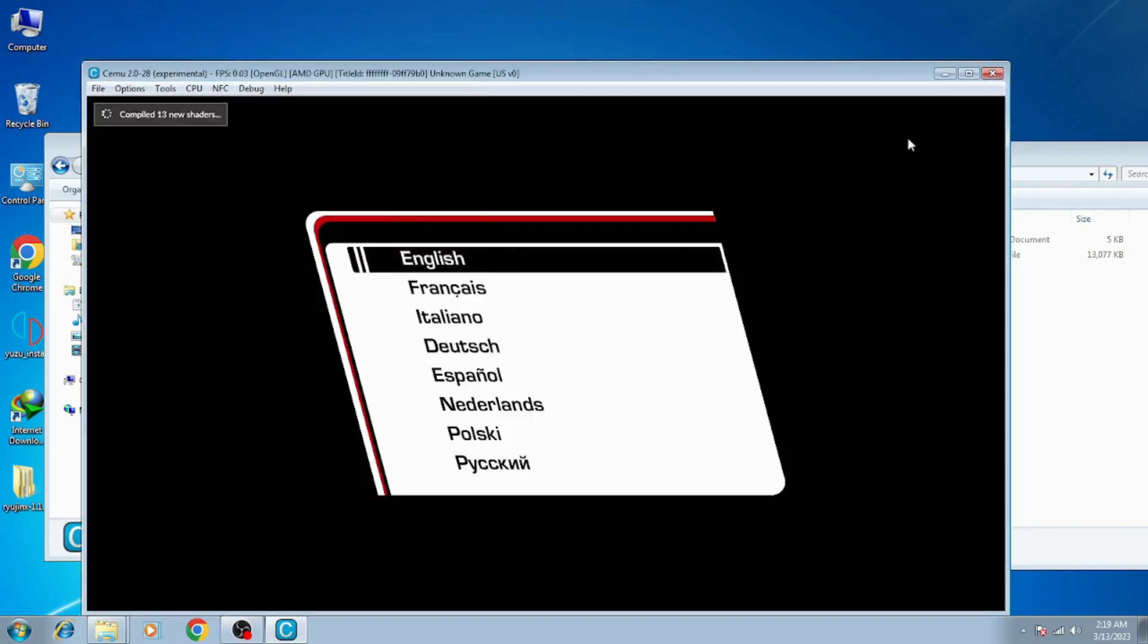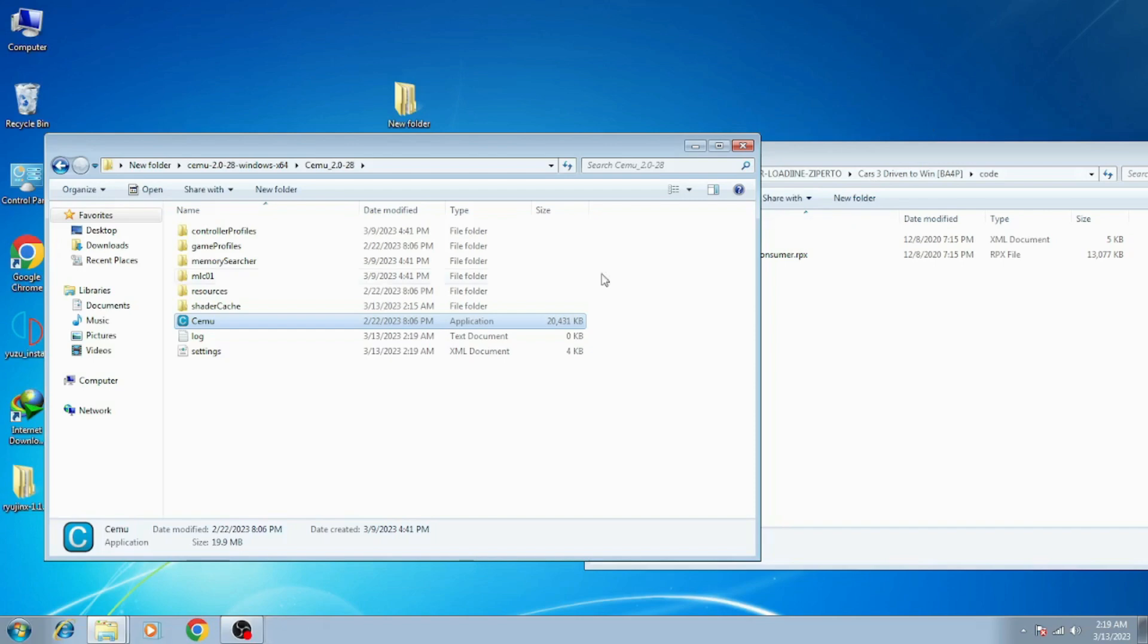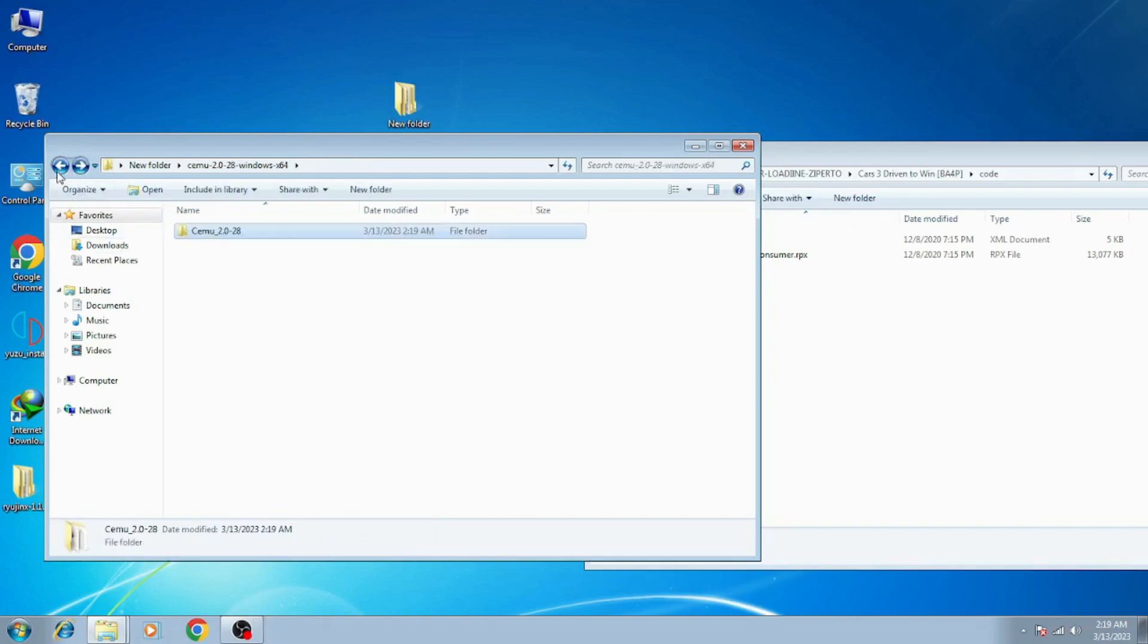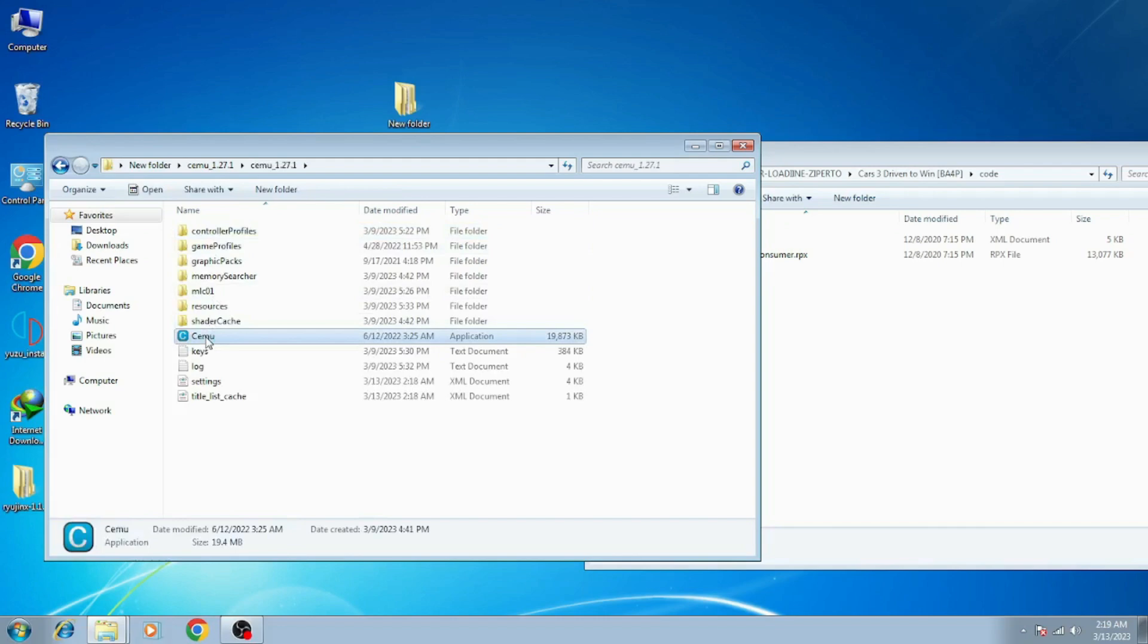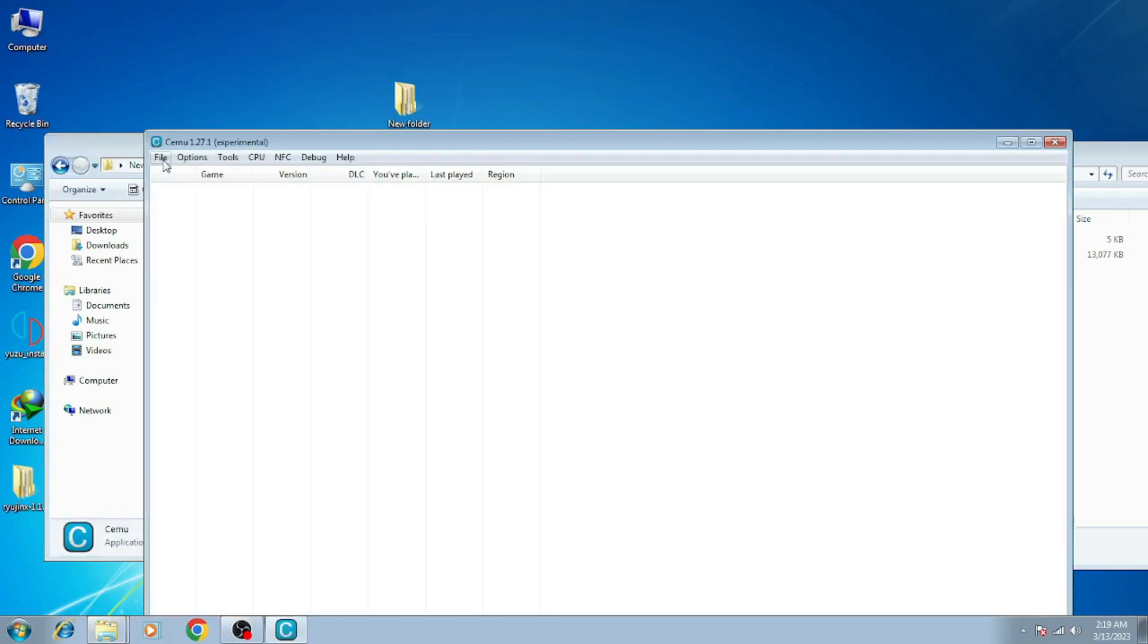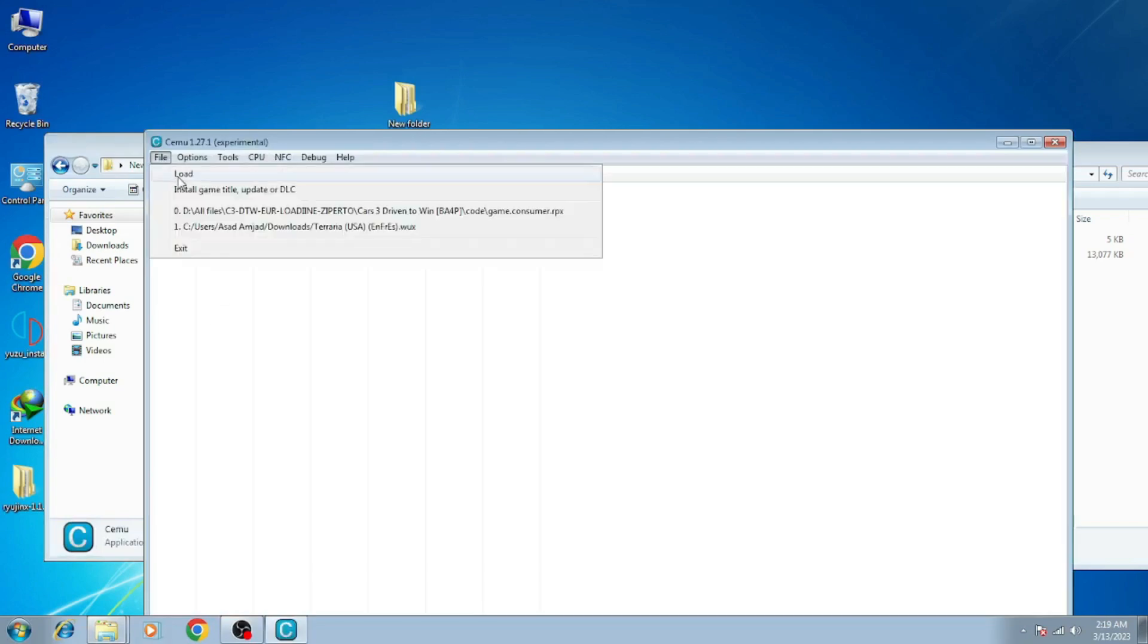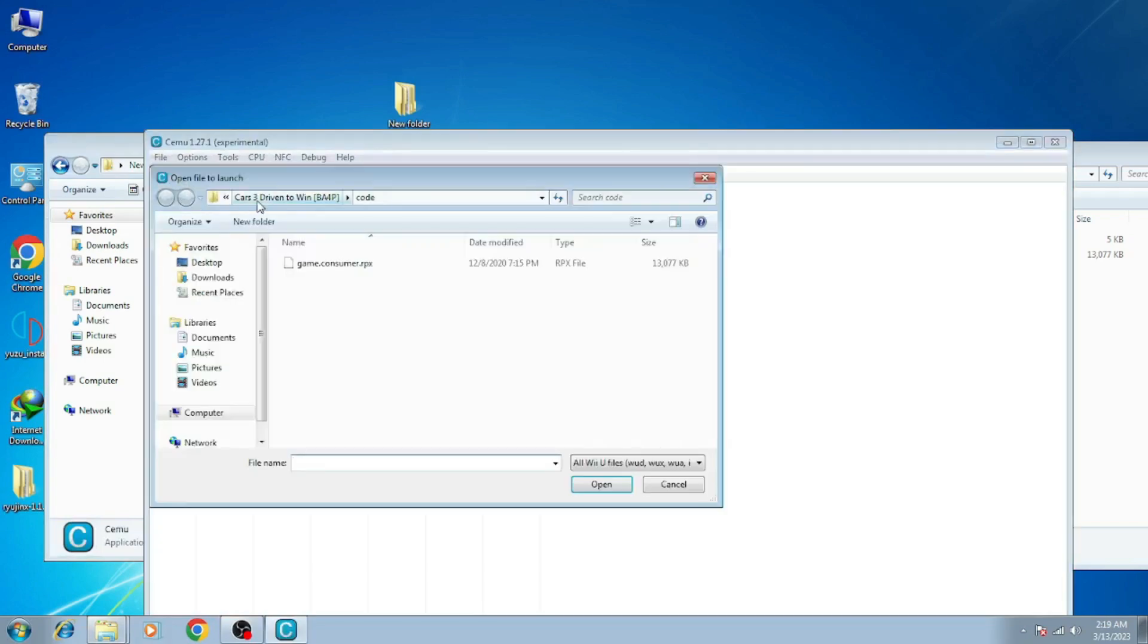Now I'll try another one, CEMU experimental 1.27.1, and I have the same game. And here we go, it's working now.